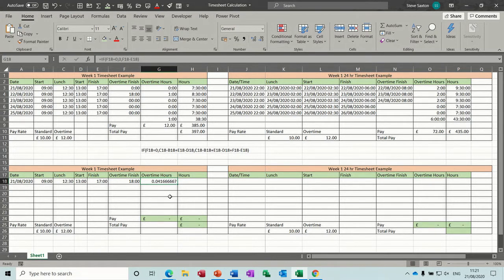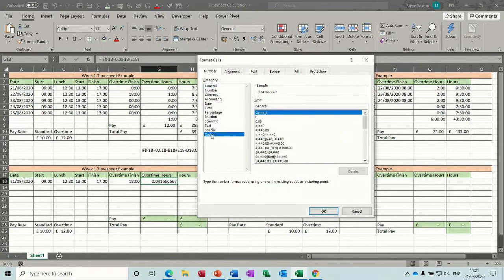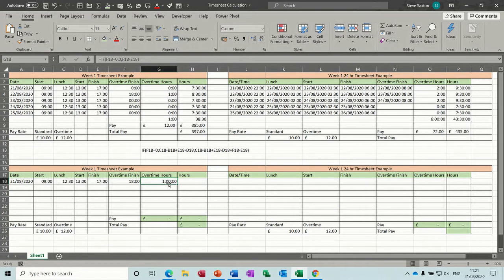I need to go into format cells to format it as time. The key command to get into format cells is Control+1. Once you're in format cells, go to Custom and come down to the time formats. The one you need is the one with the square bracket H — click OK to that, and that will say one hour. Now if I pull that down, that's OK.